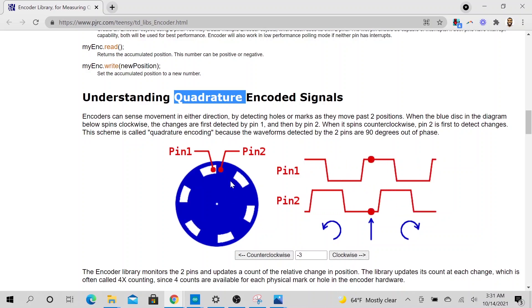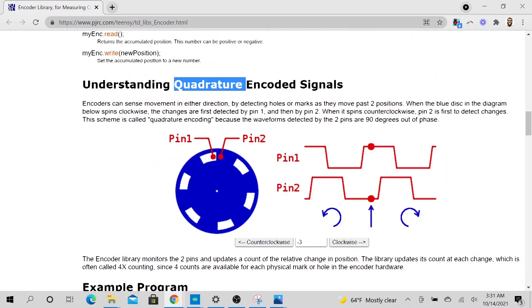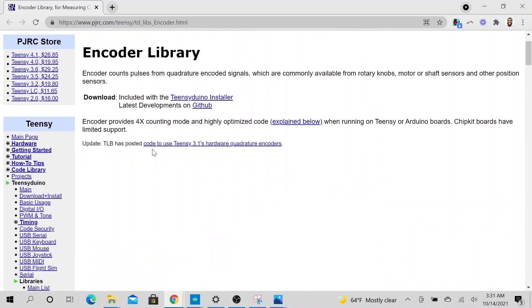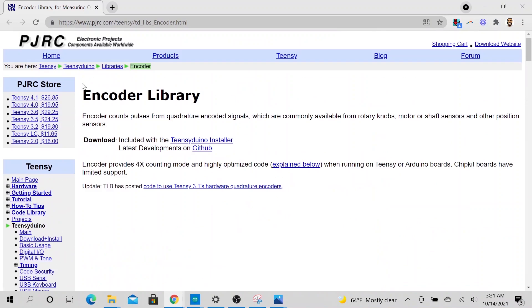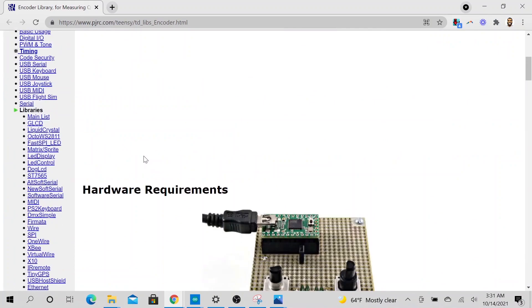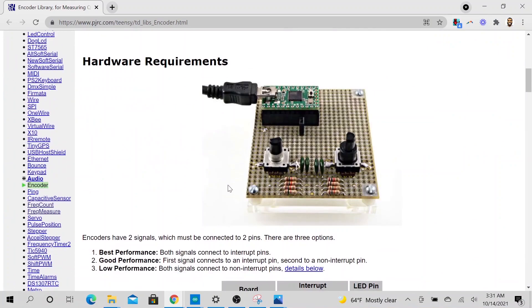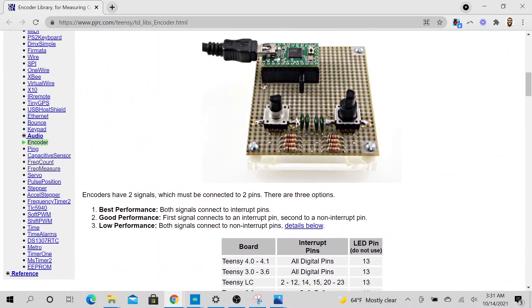So yeah, you can play with this and familiarize yourself with it and read up on it too. So this is actually a library that you could use in Arduino instead of writing your own code.